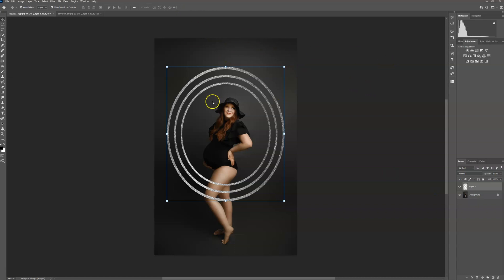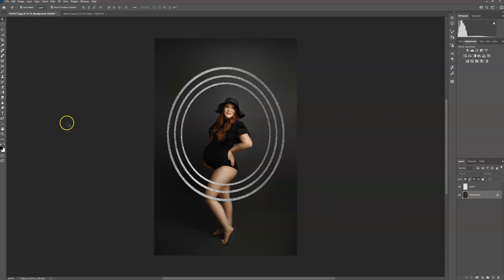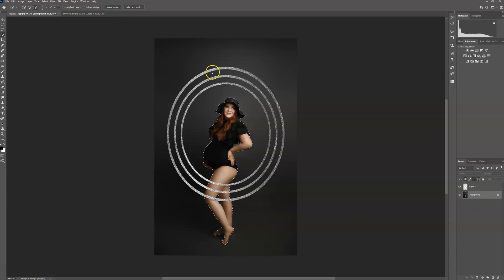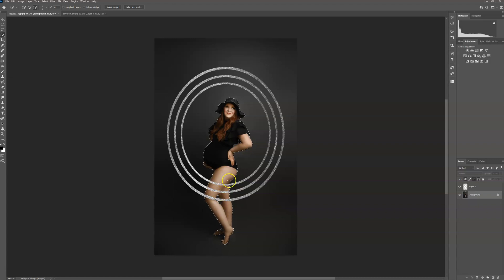And I am going to click on my background layer. You can hide this layer if you want, but you don't have to. I'm going to go over to my quick selection tool and click that. I'm going to go over to select subject. Make sure that they are pretty good and selected, especially where the overlay is going to be.